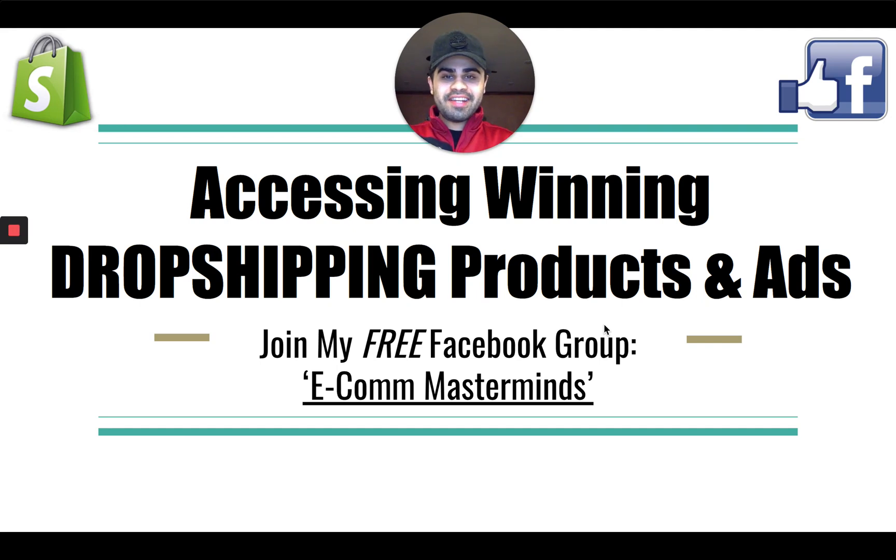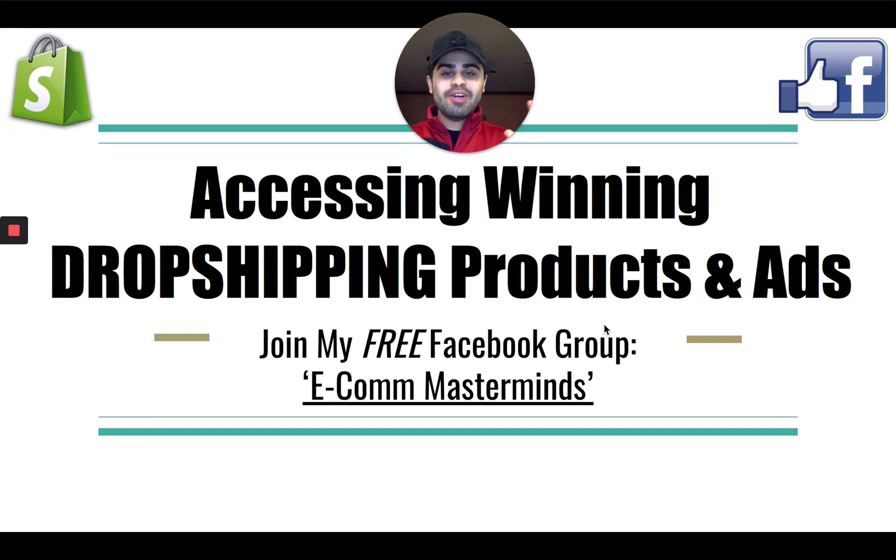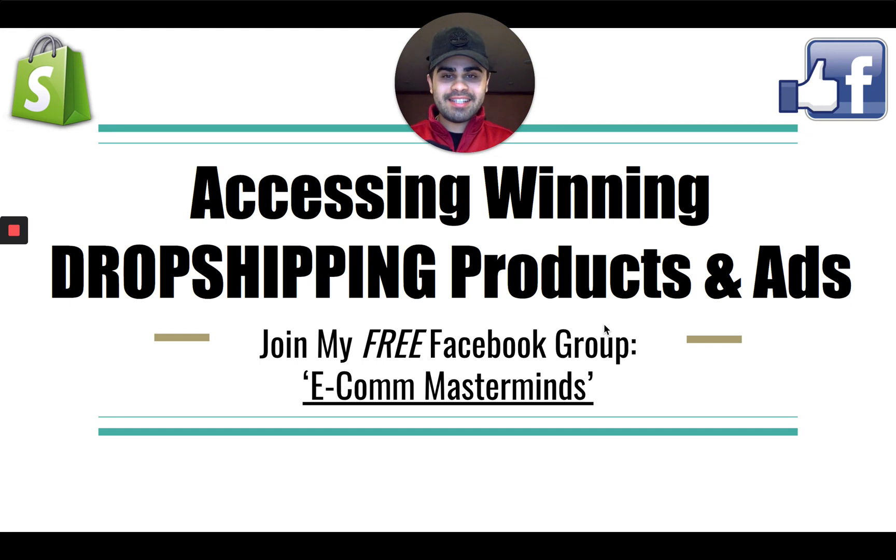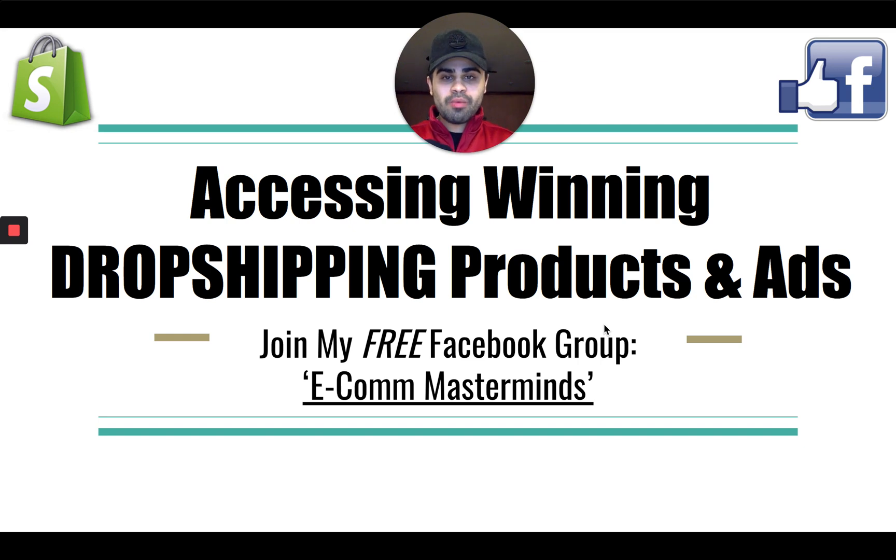In this video, I'm going to be showing you guys how you can easily access and spy on winning dropshipping products and ads. What's going on guys? Yashir, welcome back to the channel. I hope everyone is having a great week and a great day. Thank you guys so much for tuning in.